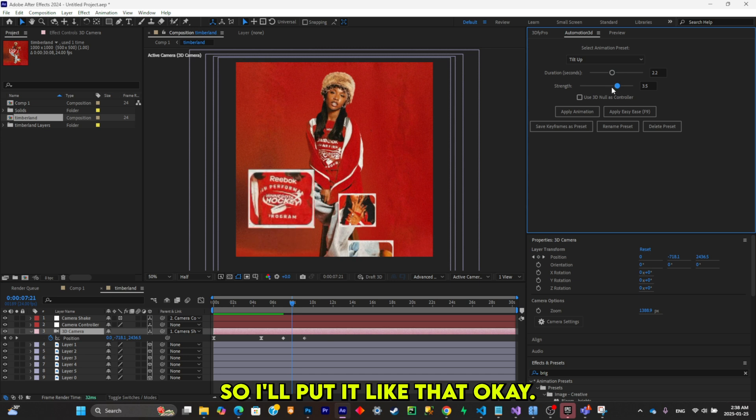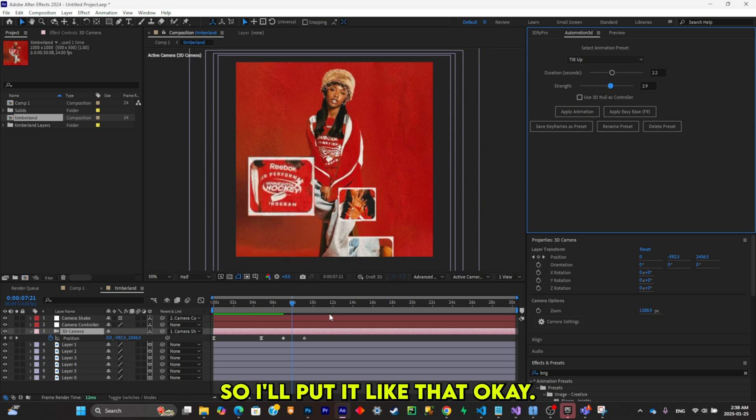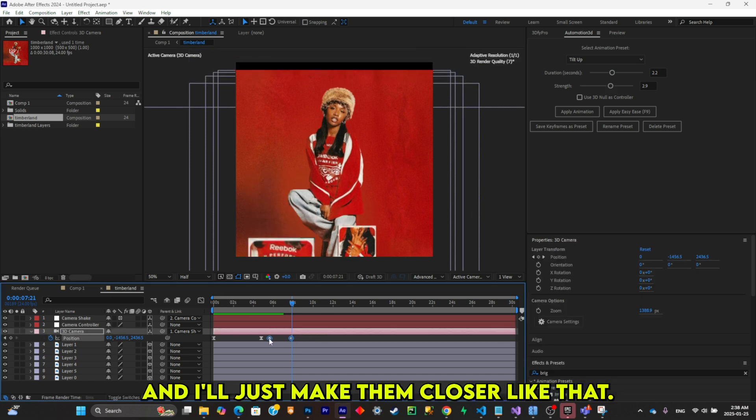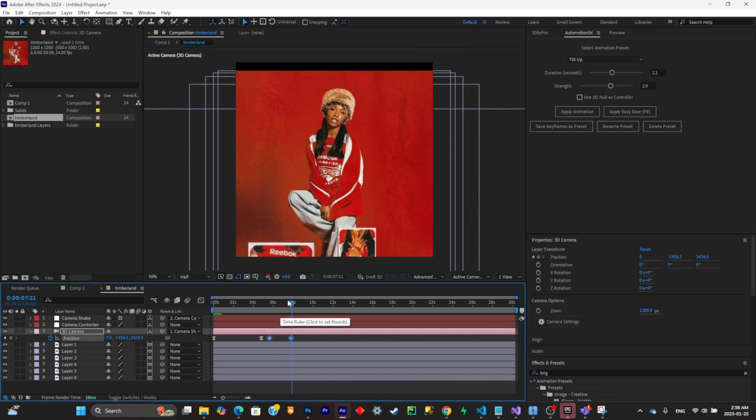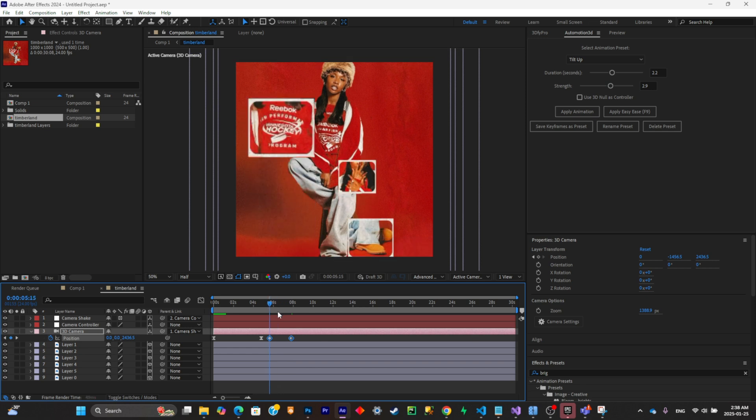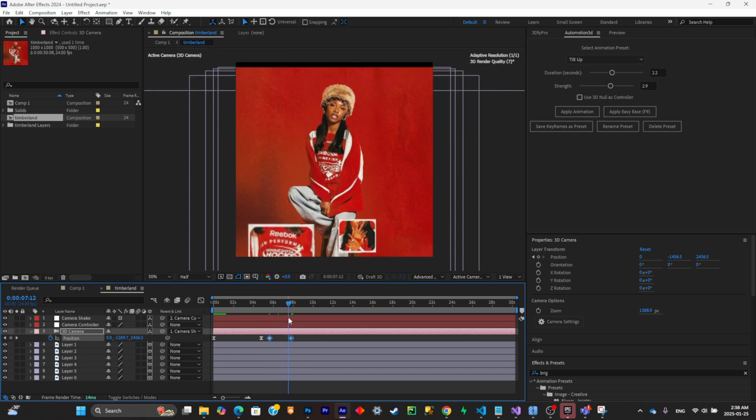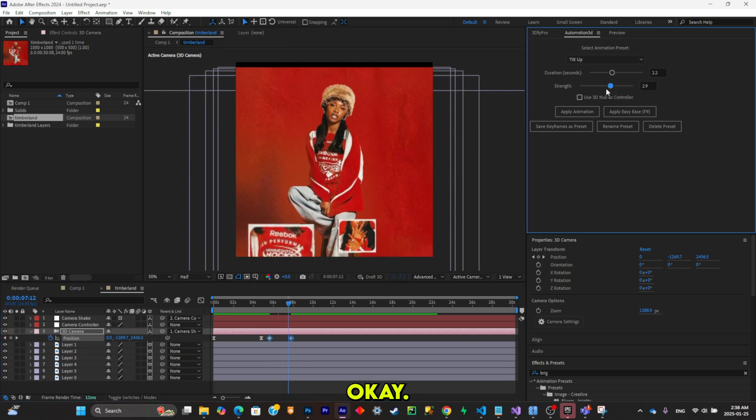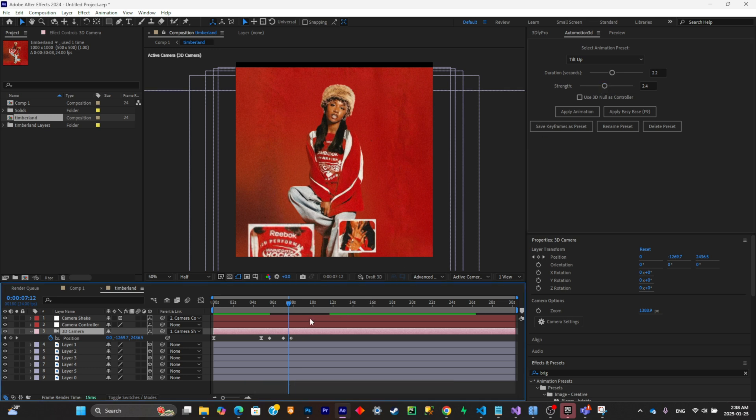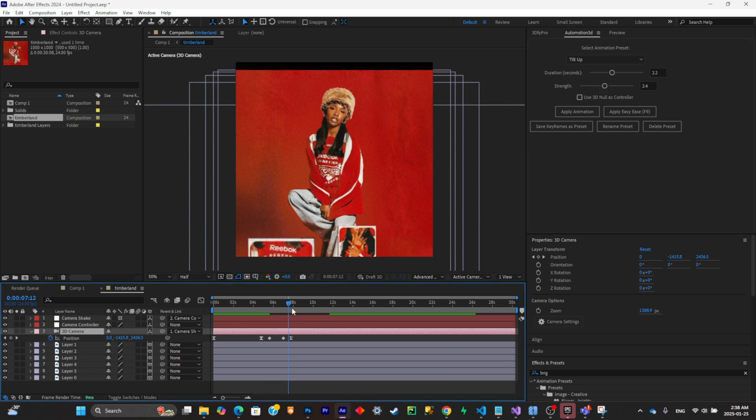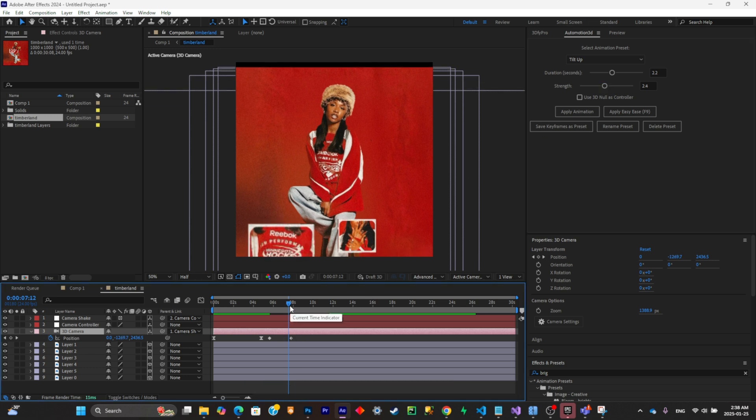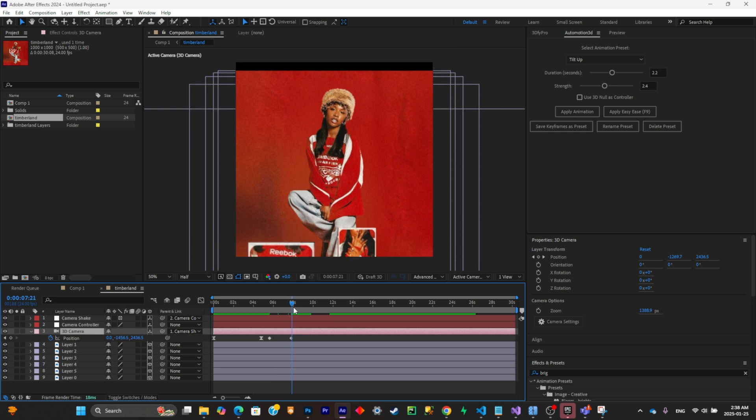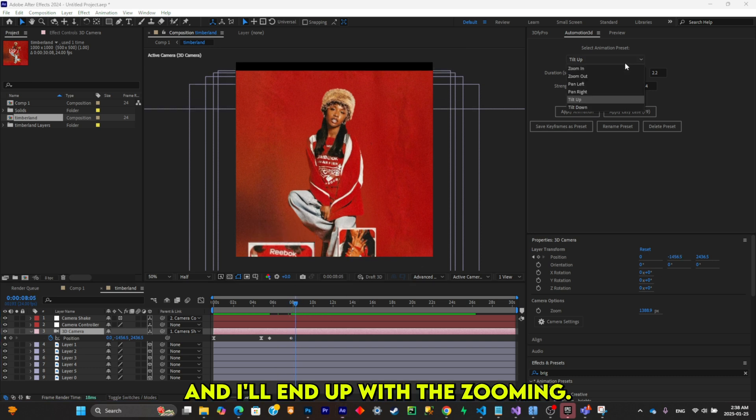So I'll put it like that, okay. I'll just make them closer like that. Put this strength down a little bit, and I'll end up with a zoom in like so.